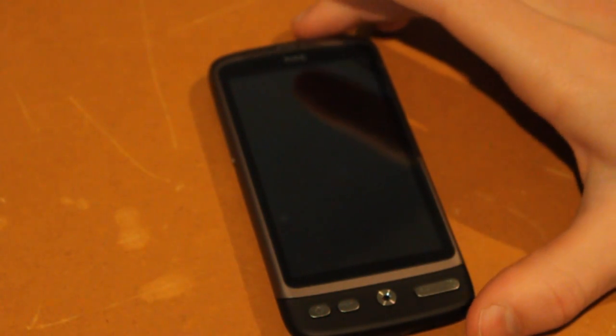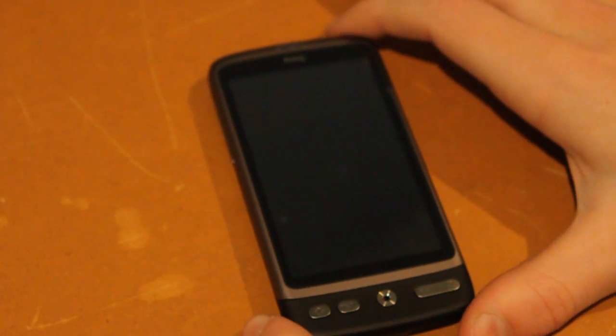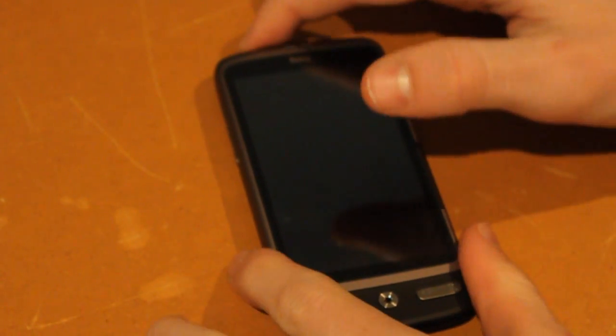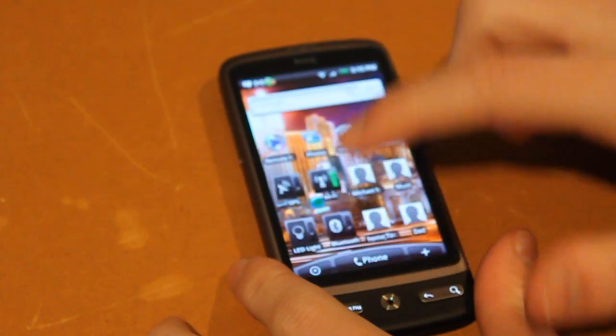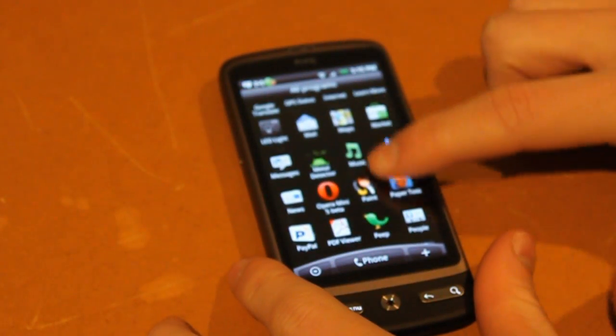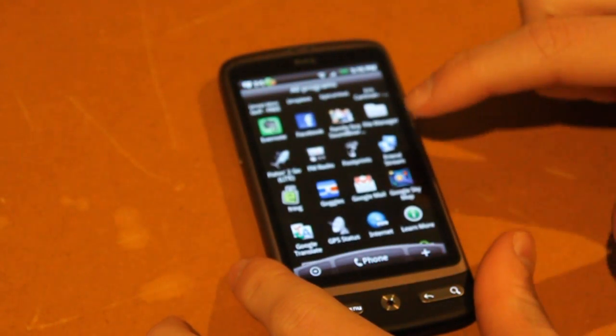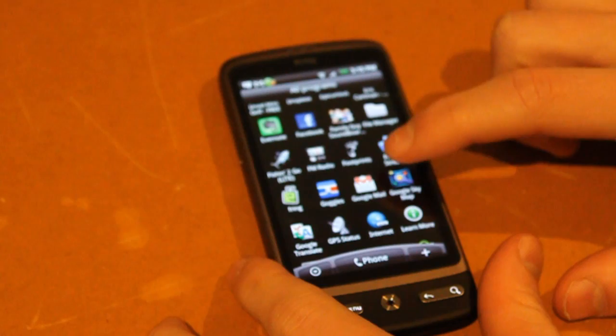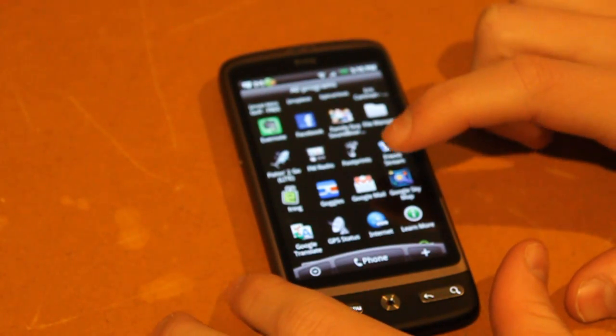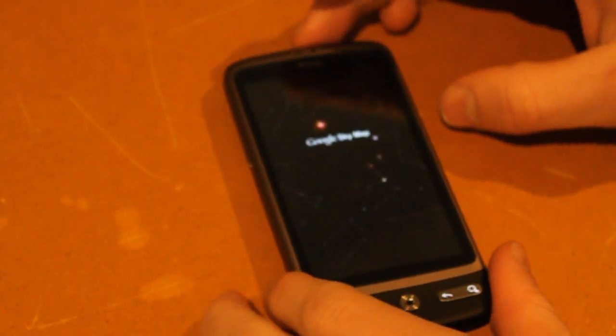I have some apps here that probably aren't as well known and they should be because I think they're great. The first one I'm going to start with at number five, you probably do actually know about this one but I still think it's great and I certainly didn't know about it when I first got the phone, it's Google Sky Map.